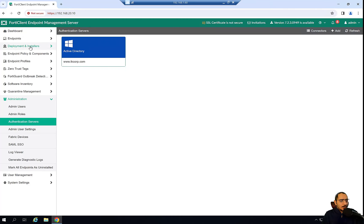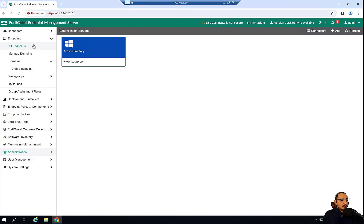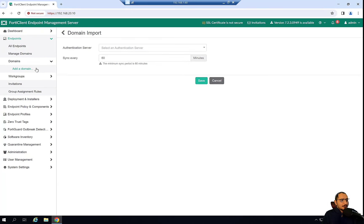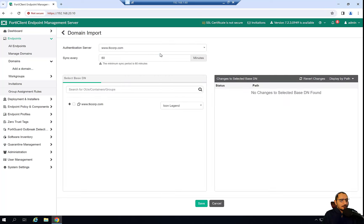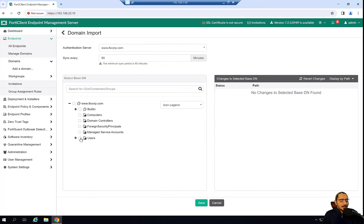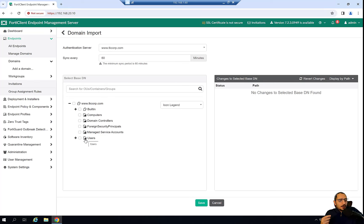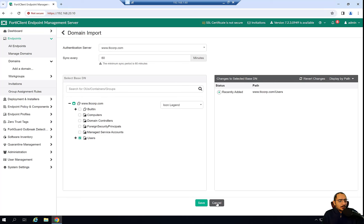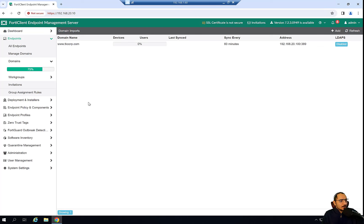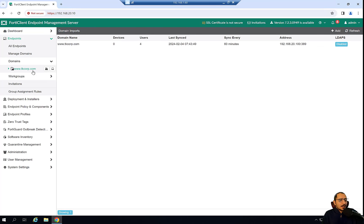I'll go ahead and save. After that, I'll add the domain and select the user group or OU that I want to pull from the AD — for me it's going to be the Users OU. Click save. Now the syncing is happening between the FortiClient EMS and the AD server.